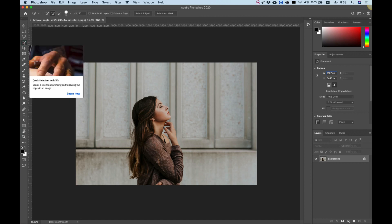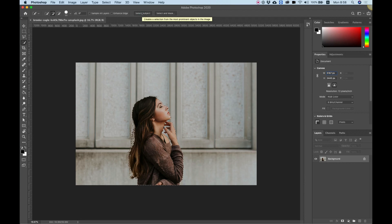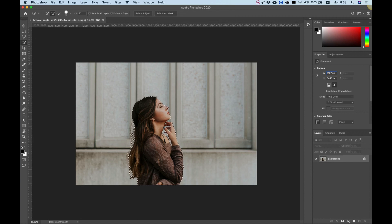Click on this one time and above over here will show two buttons: select subject and select and mask. We're going to use the select subject button and just click on it once and all the magic happens automatically. It's isolated our subject from the background.